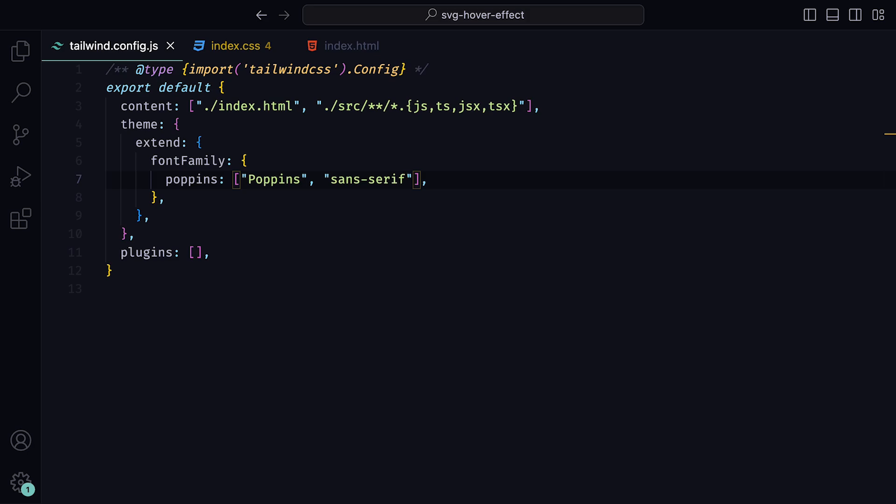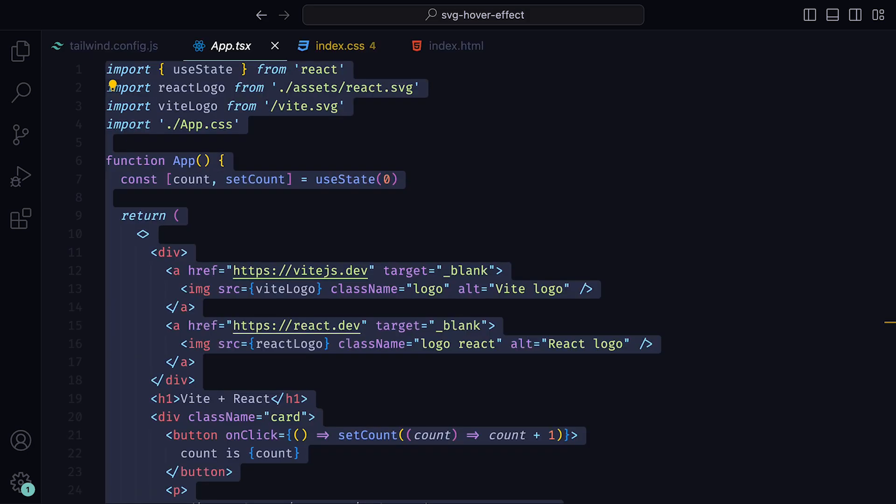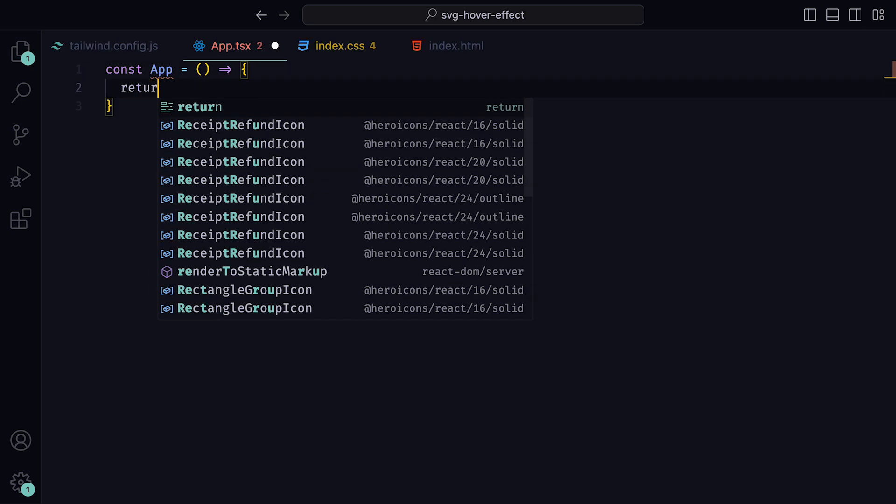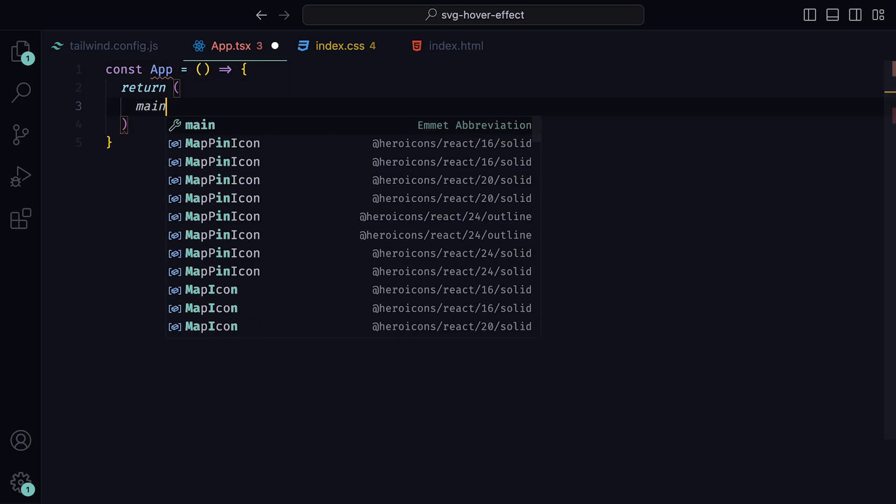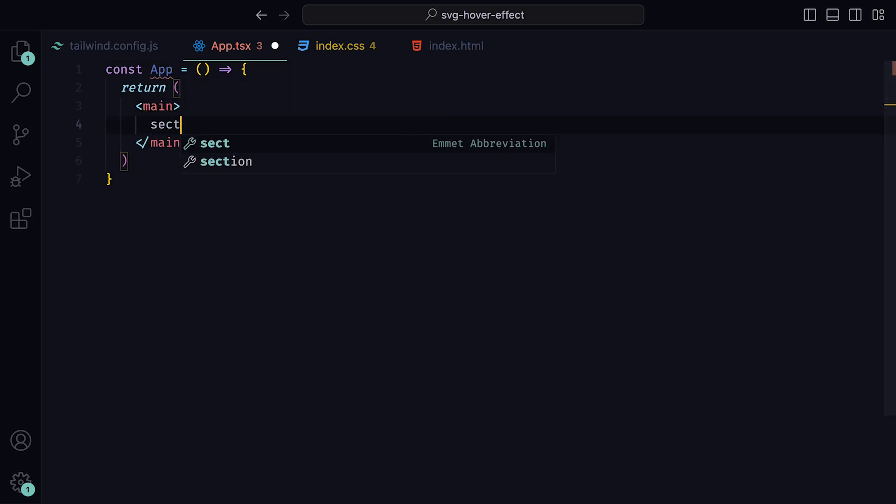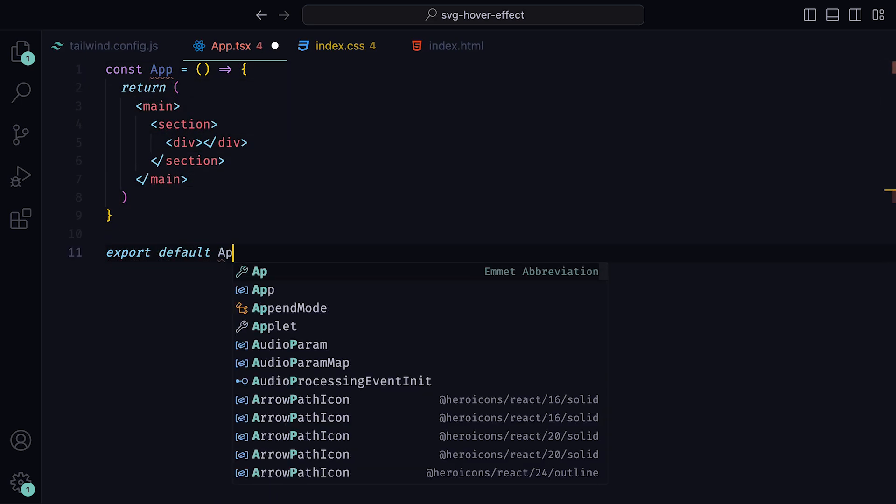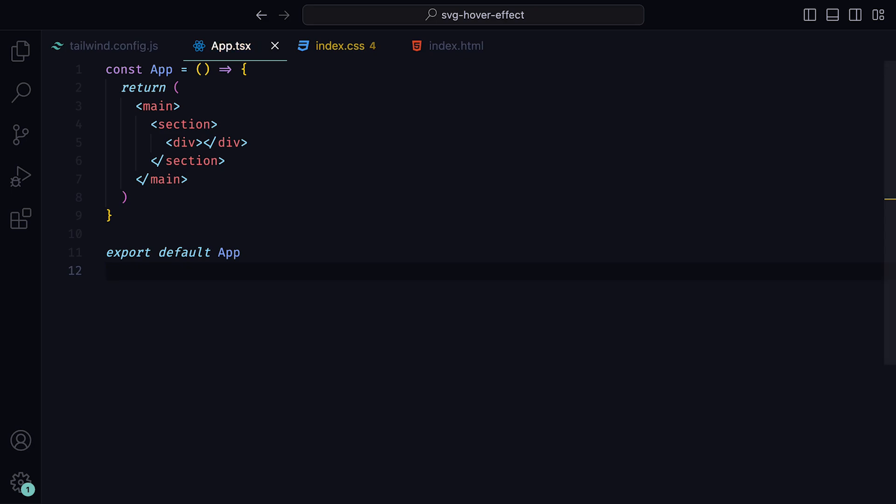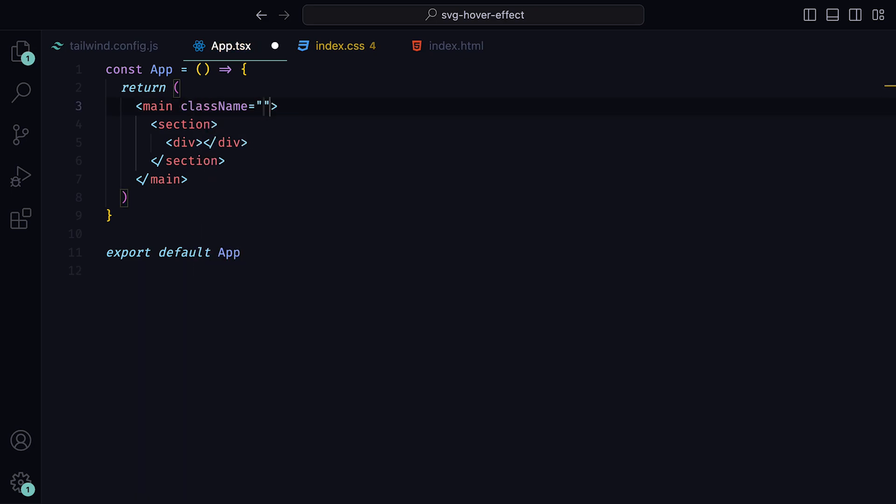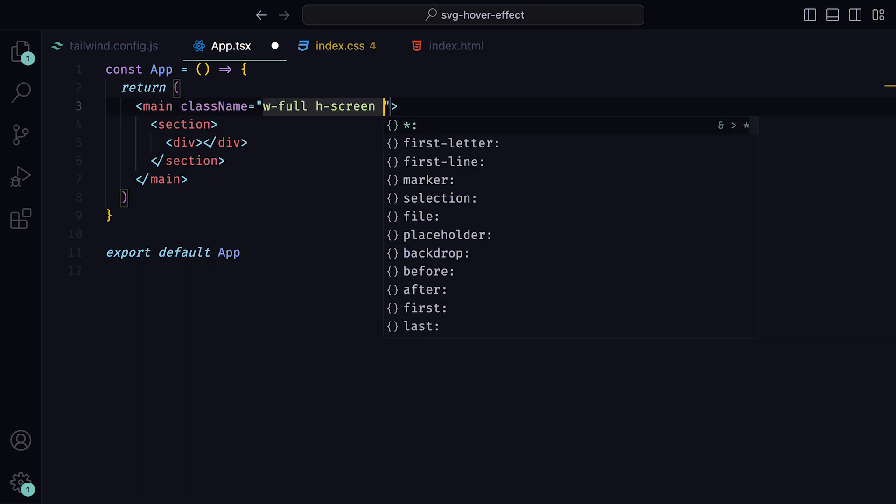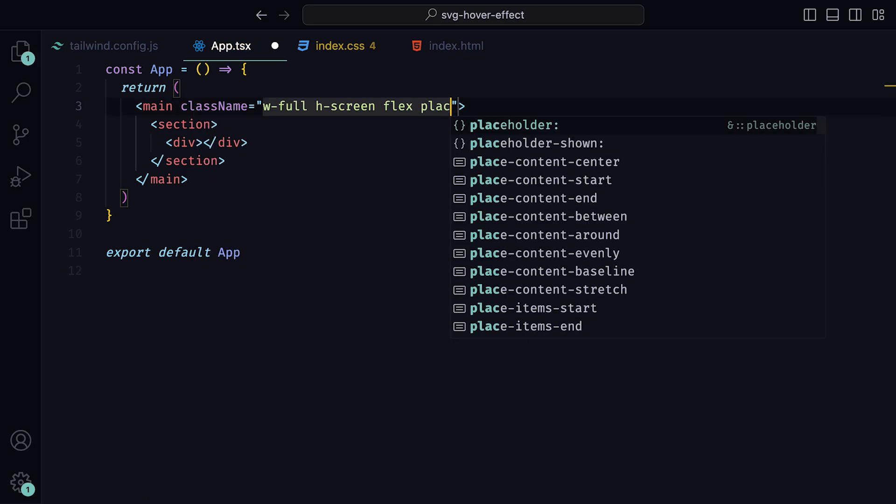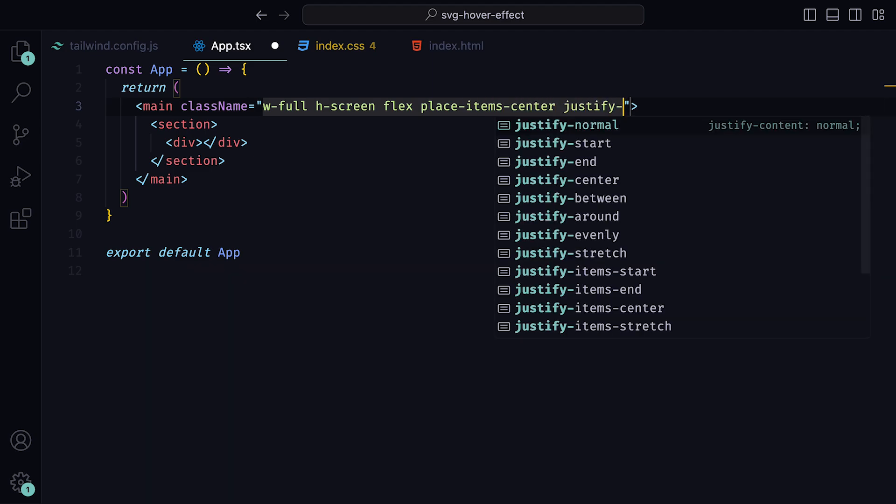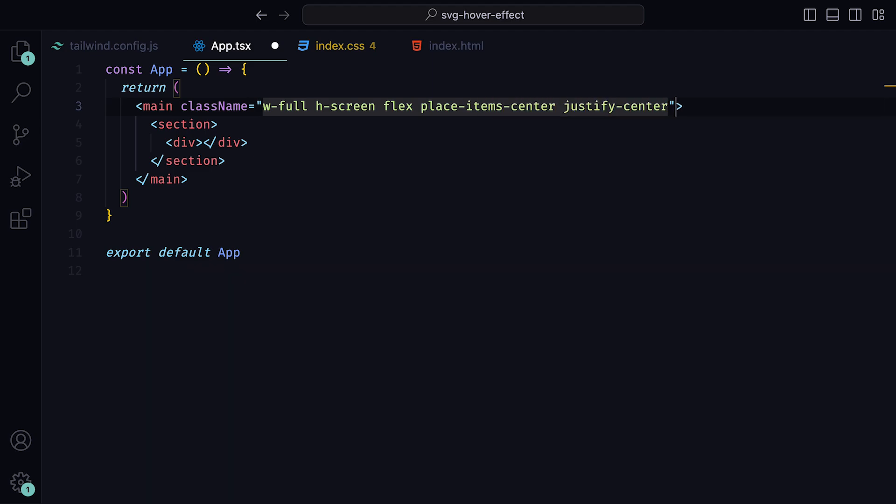Now it's time for us to implement. Within the app.tsx file, delete everything and create an app component that returns a main tag, holding a section tag, which holds a div tag, and then export default the component. For the main tag, we can give that a class name of width full, the screen's height, flex, place item center, and justify center. This will place our section within the horizontal and vertical center of the page.